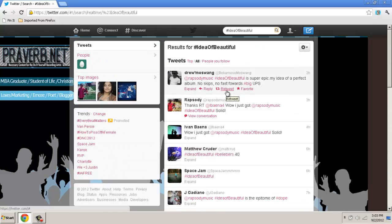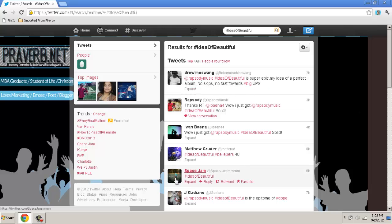Once again, today's lesson revolved around how to use Twitter effectively to find out who's posting your music and to find your fans. Please comment, subscribe, and rate this video. Thank you.